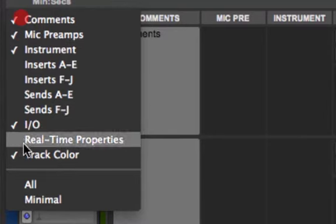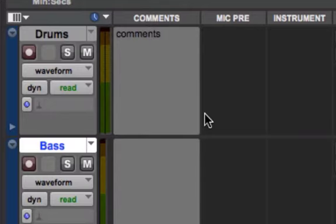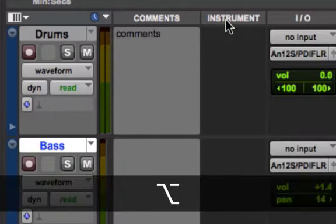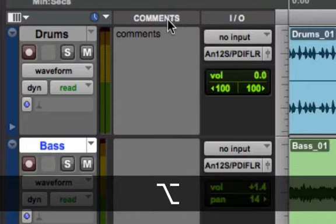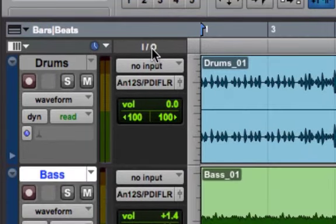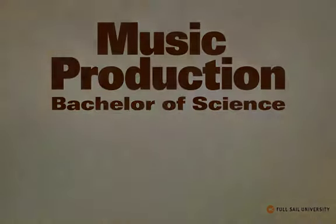These are all items that we will discuss in much further detail later on. But I wanted to show you that you could also hold down the Option key and click on these columns to remove them, just like you can within your rulers. So take advantage of all these columns that can be added or removed from your tracks list.